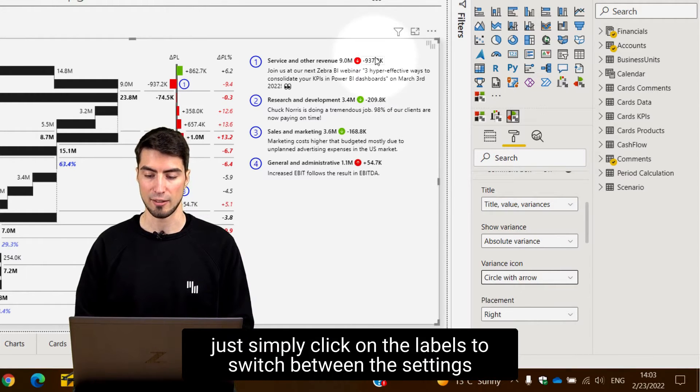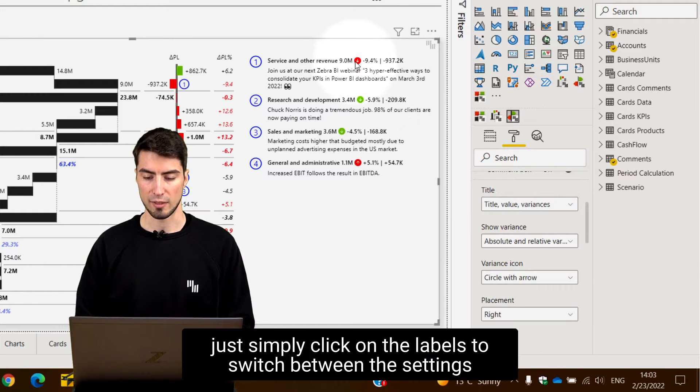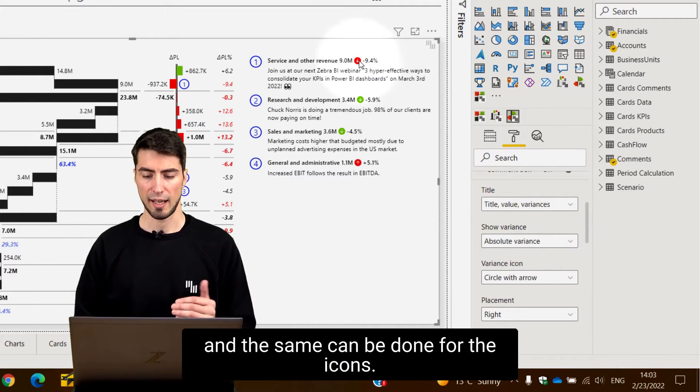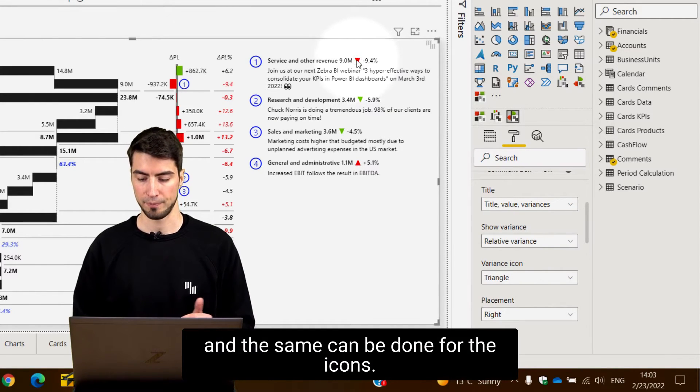You can just simply click on the labels to switch between the settings and the same can be done for the icons.